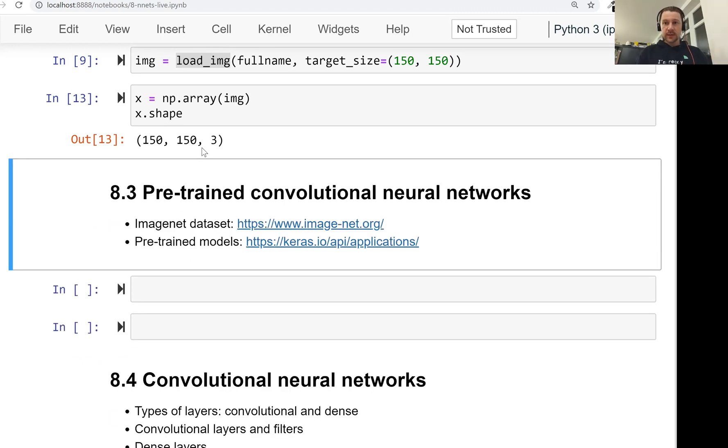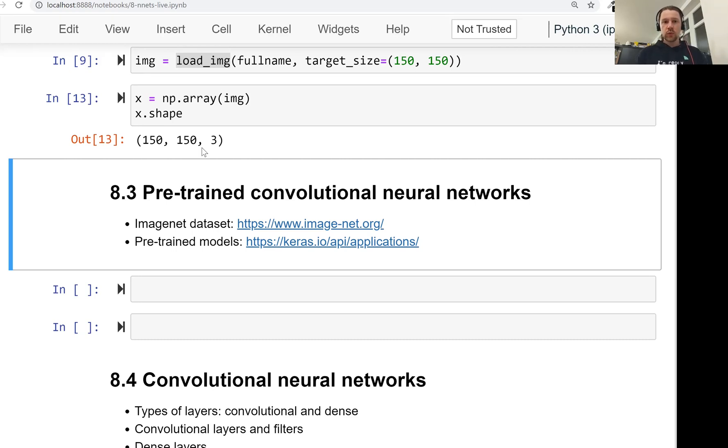And in the next video, we'll see how we can use a pre-trained convolutional neural network to understand what is on this image. So, see you soon.